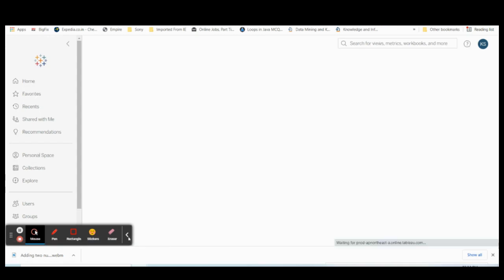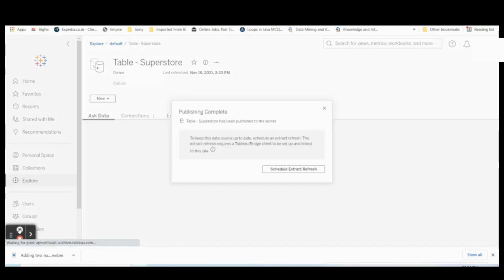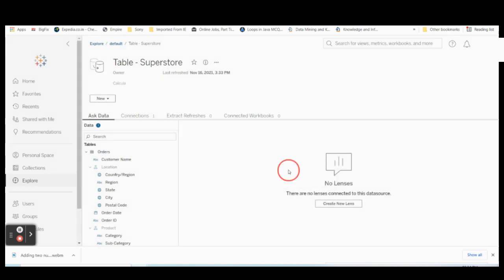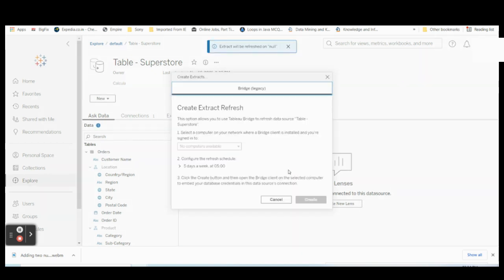Once connected, you can see that you have a Schedule Extract Refresh option. You can schedule it whenever you wish to refresh the data — for example, whenever you know you'll be receiving new data or want to refresh it often. Click Schedule Extract and then select your refresh options.